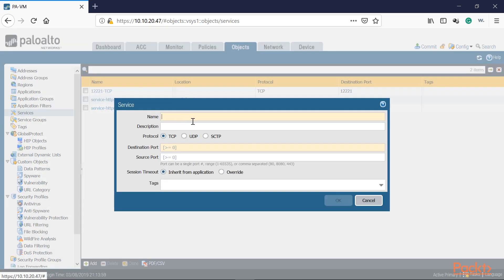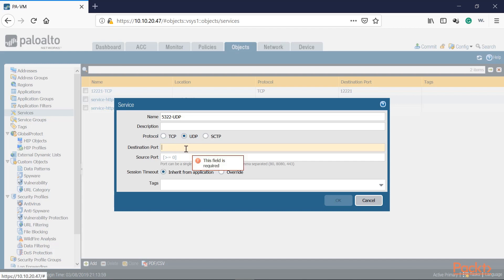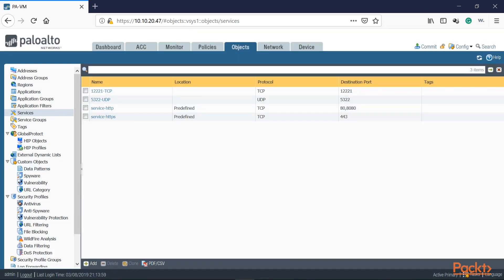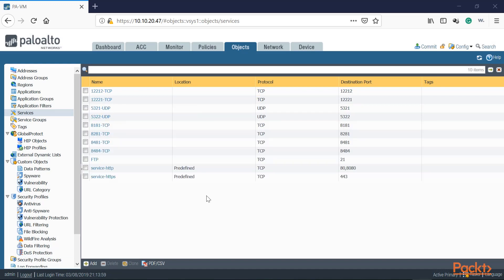Let's go ahead and do the second one — 5322 UDP. In this case it's UDP, and again it's a destination port because we want traffic inbound from the outside to hit that port listening on the server in the DMZ. We'll click OK. Thanks to the magic of editing, we've now created all the objects — both the UDP objects and the TCP service objects.